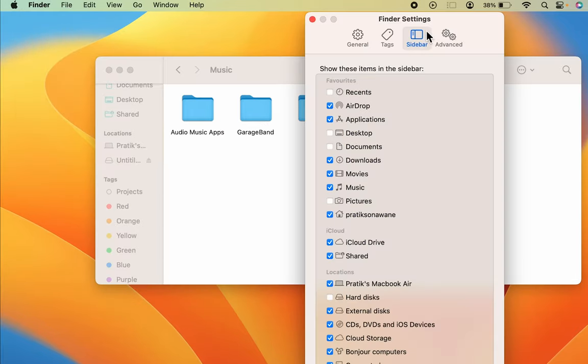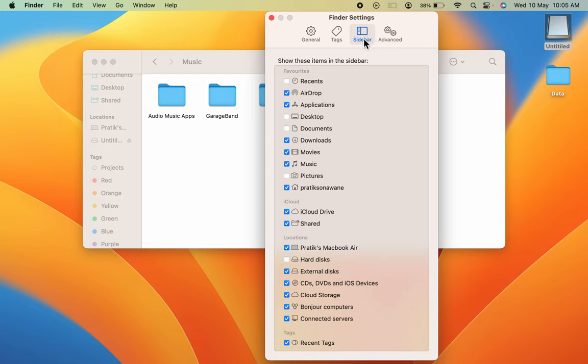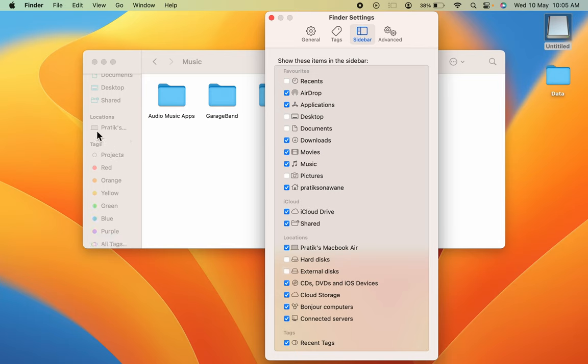In Settings, make sure you have selected Sidebar option and in that you have selected External Disks option. If you don't select this External Disks option, keep an eye over here. As soon as I deselect it, you can see that USB drive has gone from the sidebar.